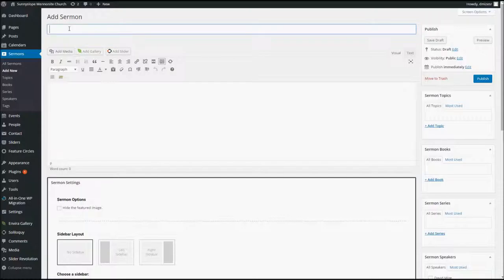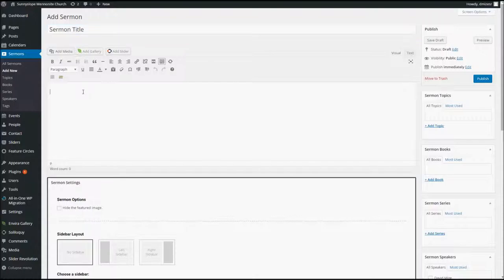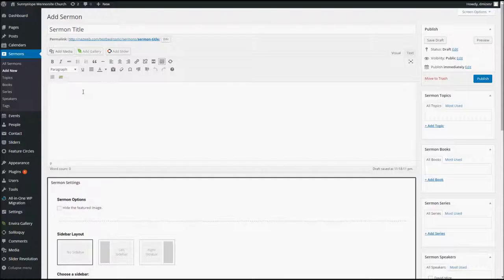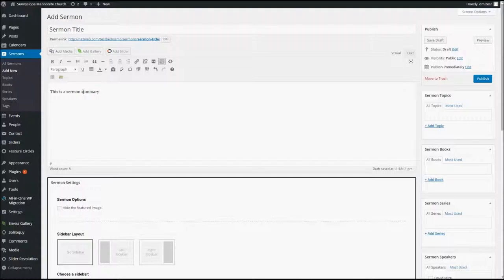First thing you will do is type the title of the sermon here. After that, move down here to this Details pane. Now, you may have been given either a summary to type here or possibly even an outline that you can copy and paste into here. For right now, I'm just going to type this is a sermon summary here. So, you can type the information in there, format it accordingly with all your tools up here.